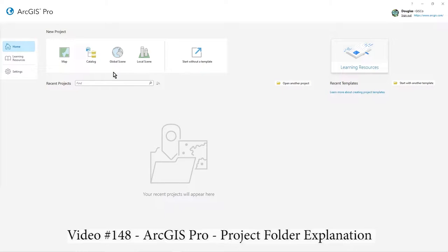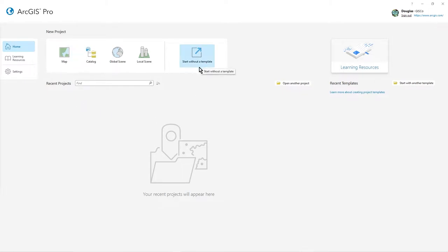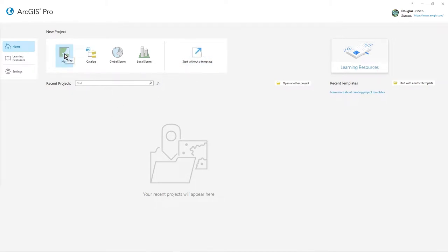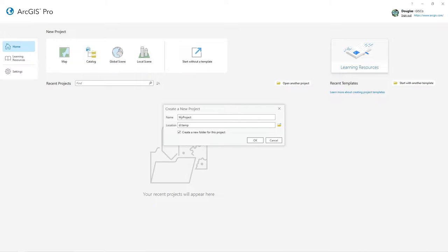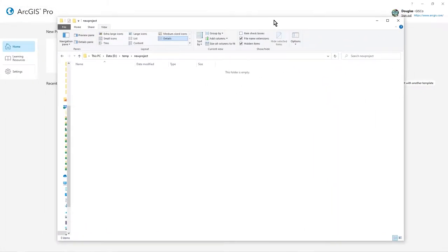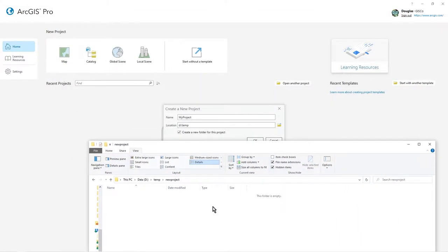I'm using ArcGIS Pro 3 here and I've cleared all my recent projects. You can go straight into a new project starting with these options or starting without a template, so nothing really happens there—it's all empty. But when you go straight to a map, because that's what most people would want to do, you are prompted for where you want to store your project information. You can see here I've got this completely empty folder.